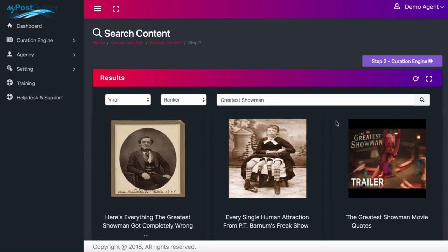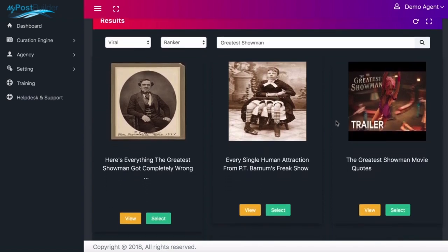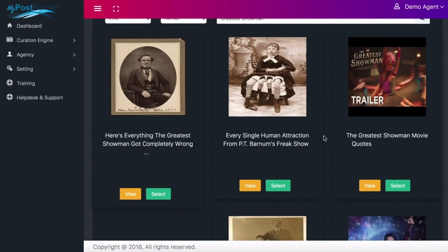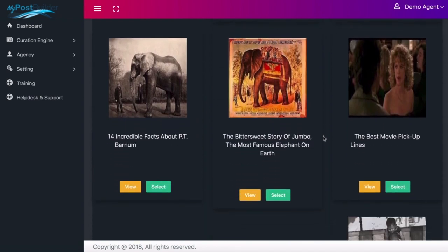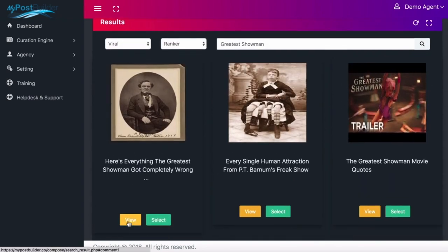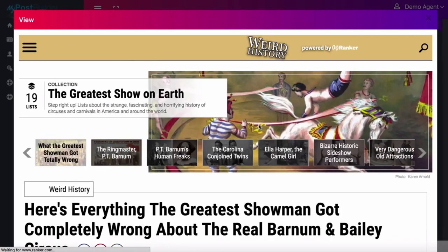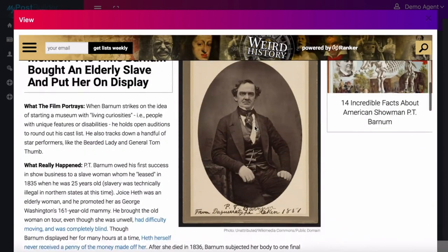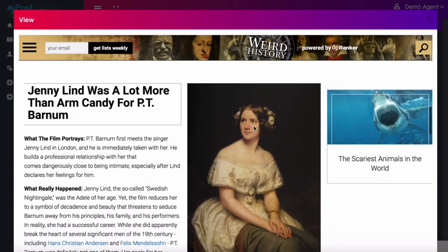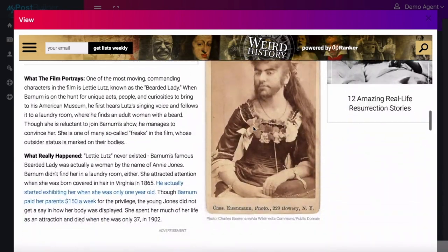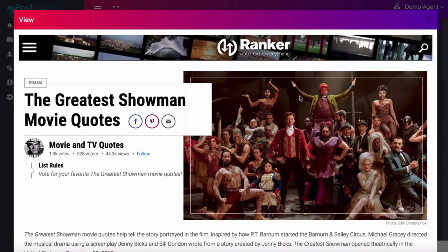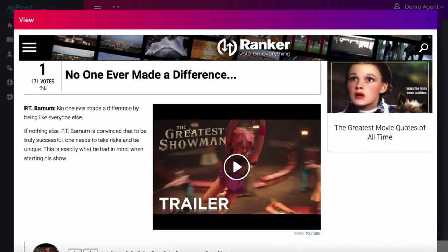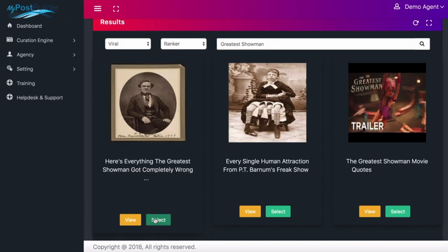Here I have the content that's been pulled for the Greatest Showman. We've got articles like 'Everything the Greatest Showman Got Completely Wrong' and 'Every Single Human Attraction.' I can go ahead and look through the articles here. This one's interesting — it talks about things that were not actually displayed correctly in the movie. There's also movie quotes, which might be good. I'm going to select a couple of these articles.